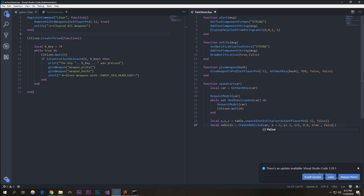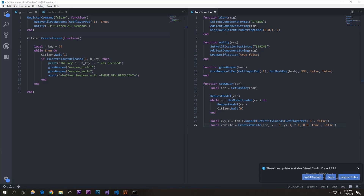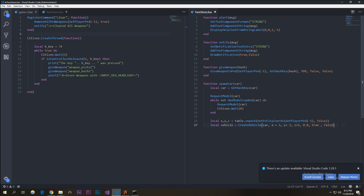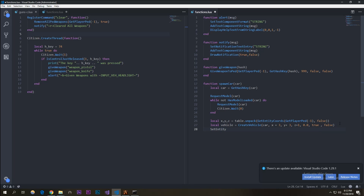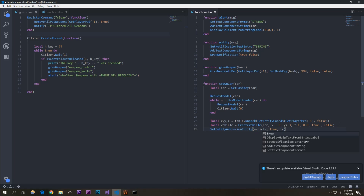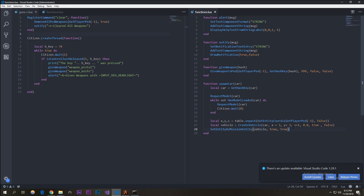You also need to set this vehicle as a mission entity: set_entity_as_mission_entity, using the vehicle variable, then true and true. This will actually make it spawn without breaking. If you do it without this you're going to have bad results.